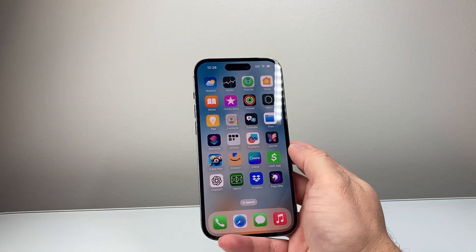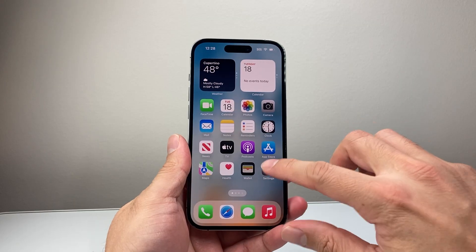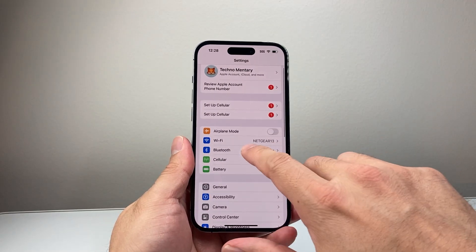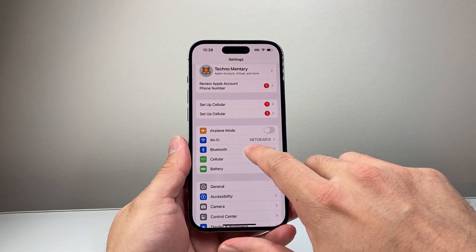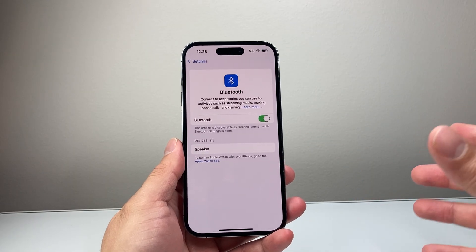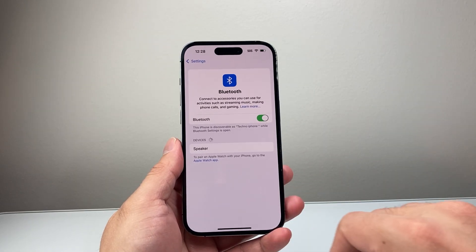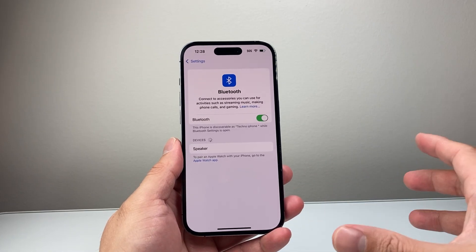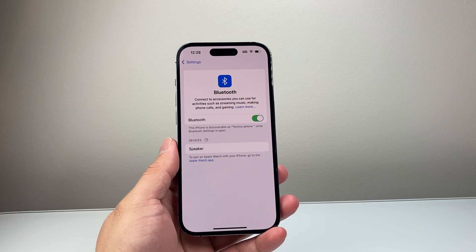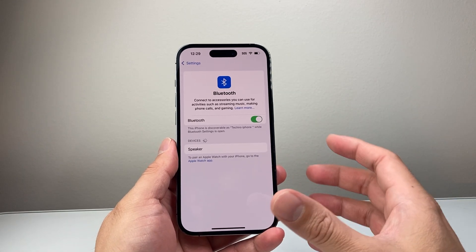The next thing you want to check is that your phone is not connected to any Bluetooth devices. In your settings, check here and make sure it's not connected to any Bluetooth devices you don't want, because the sound will go there and won't come through well.